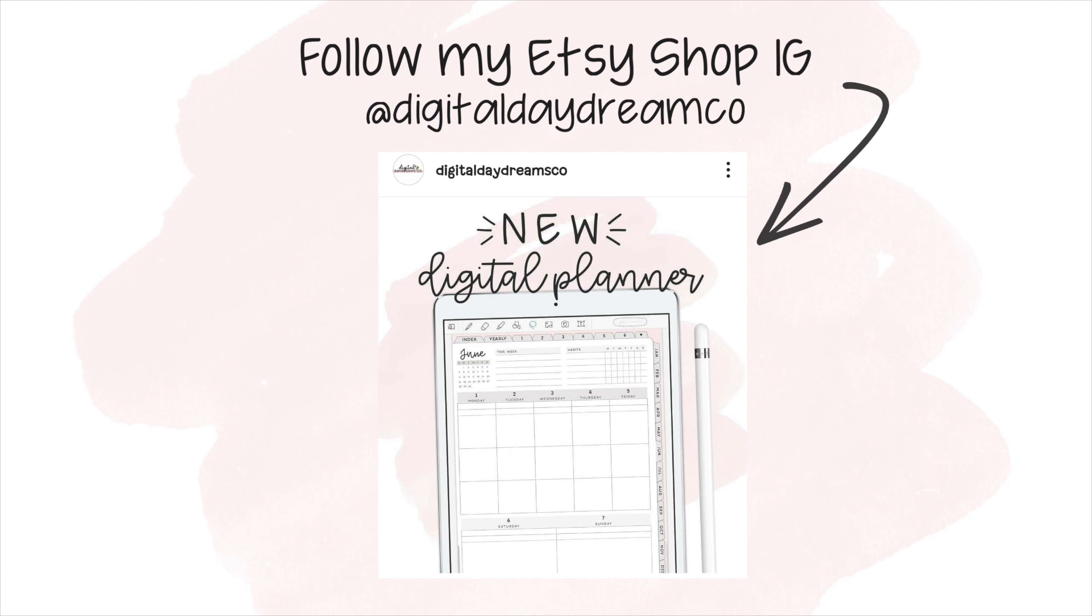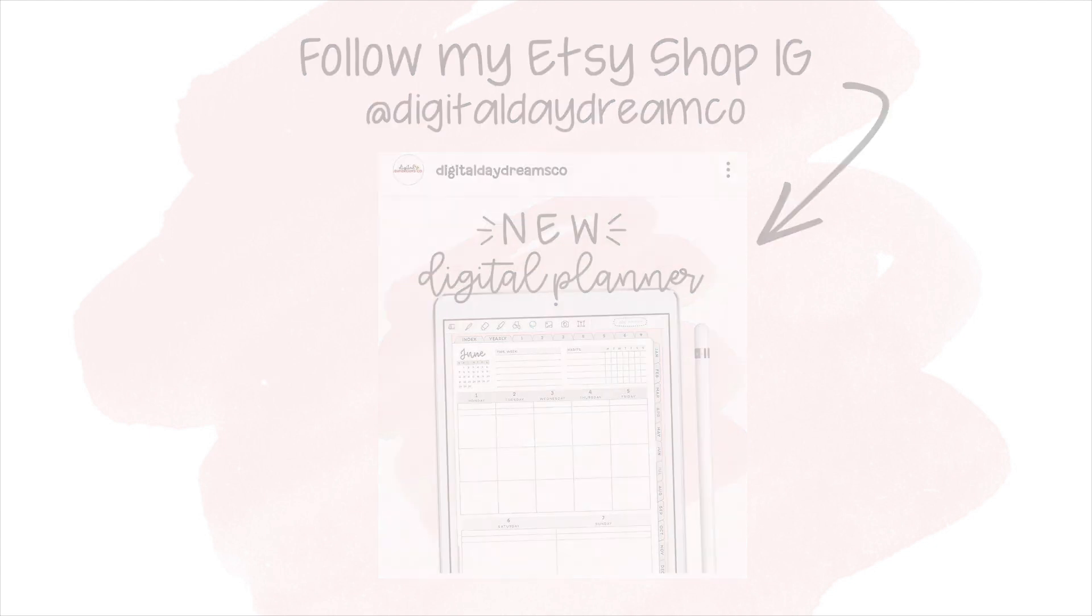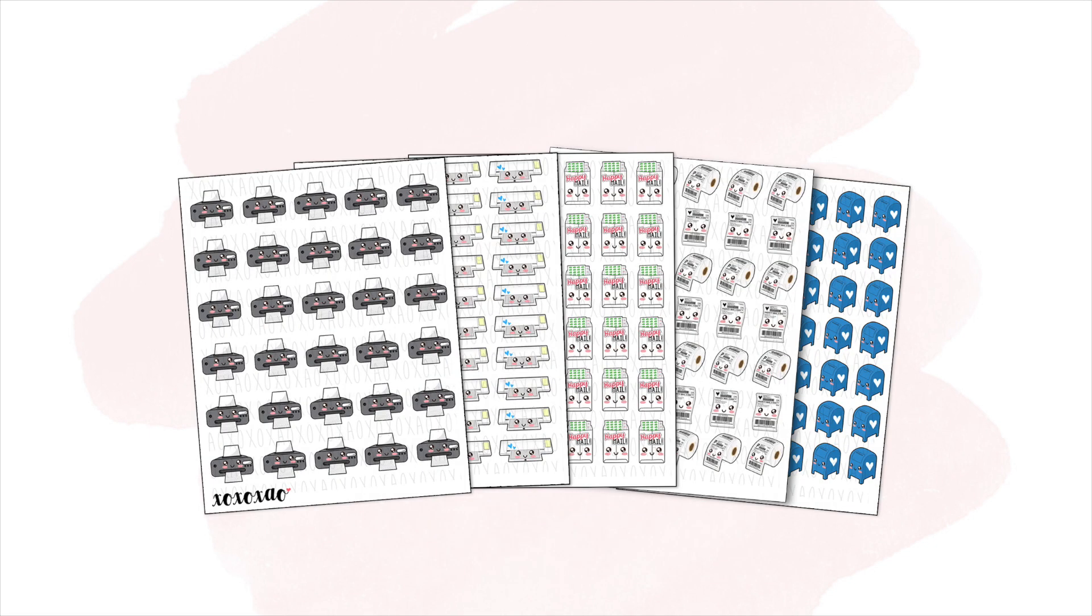If you have been with me for a while, you know that I used to sell kawaii stickers on Etsy. I will be offering those in digital form for you to either use on your digital planner or to print. But those will be coming shortly.